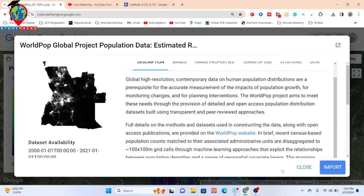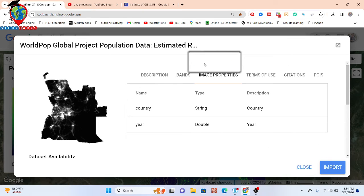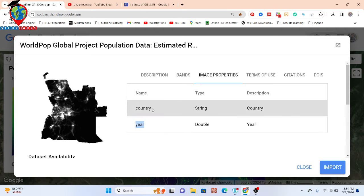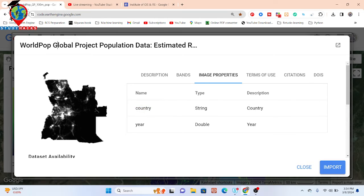Here you can see the dataset description with a lot of information. I will show you how we can work with this data and filter it by area, and you can also filter the data by country. Since it is a global dataset, we can do this for all countries.